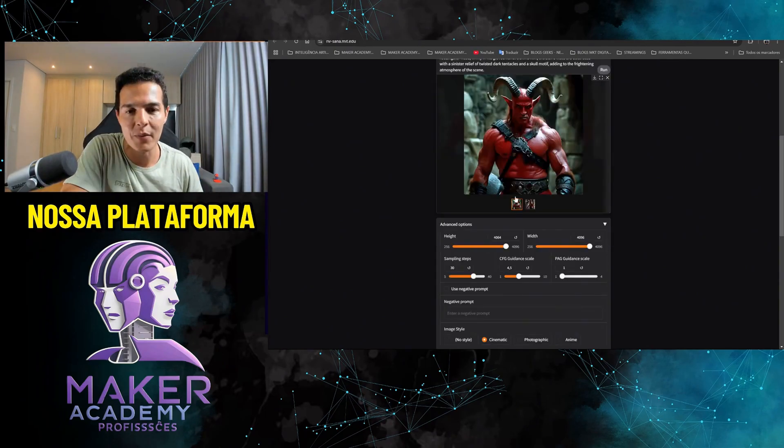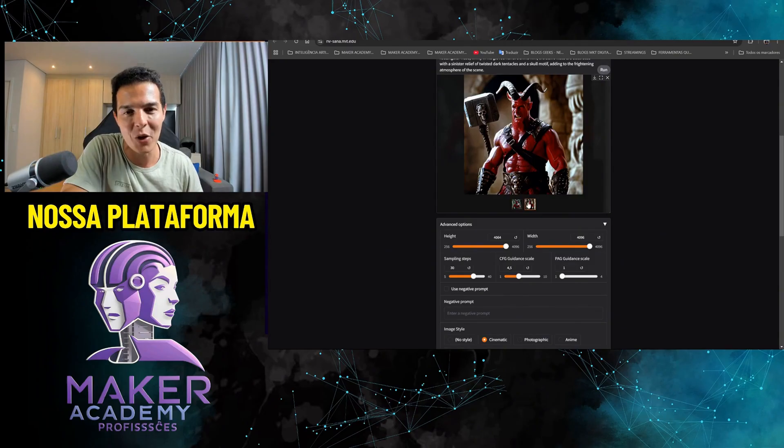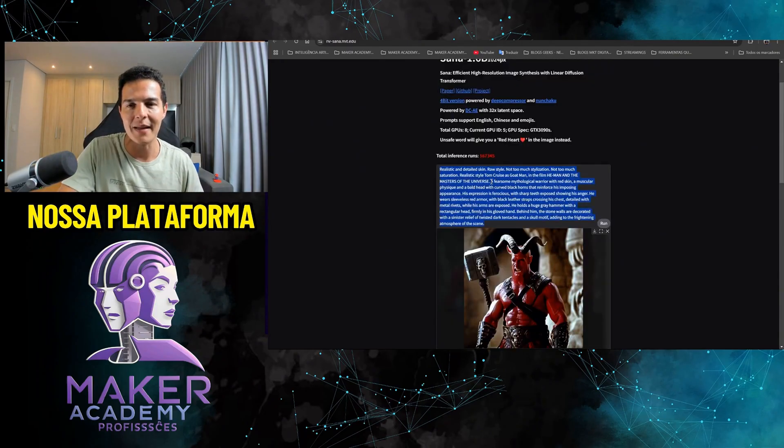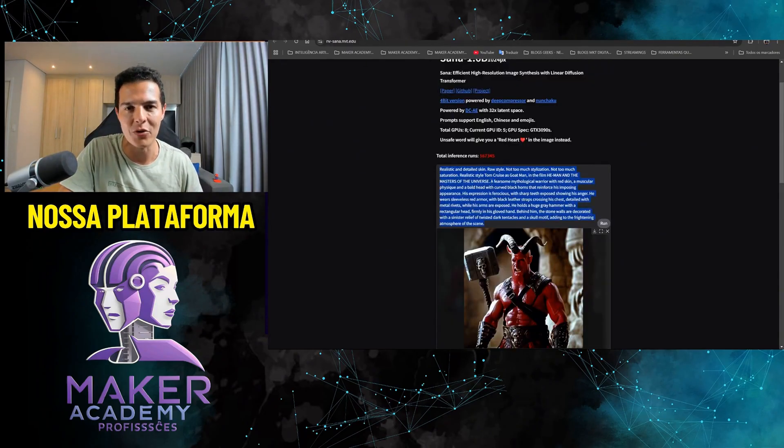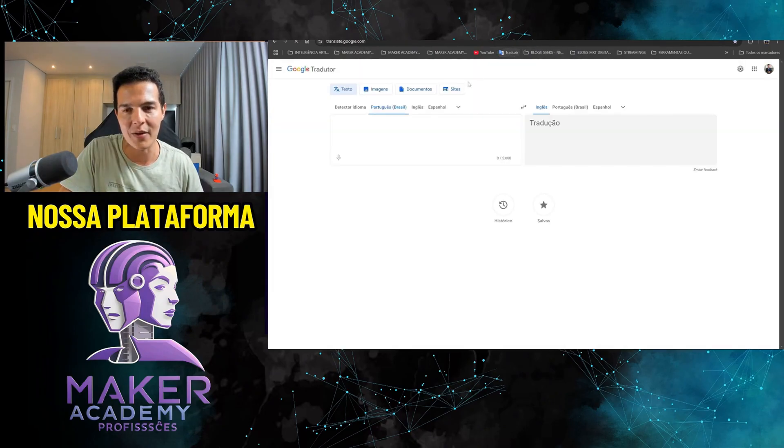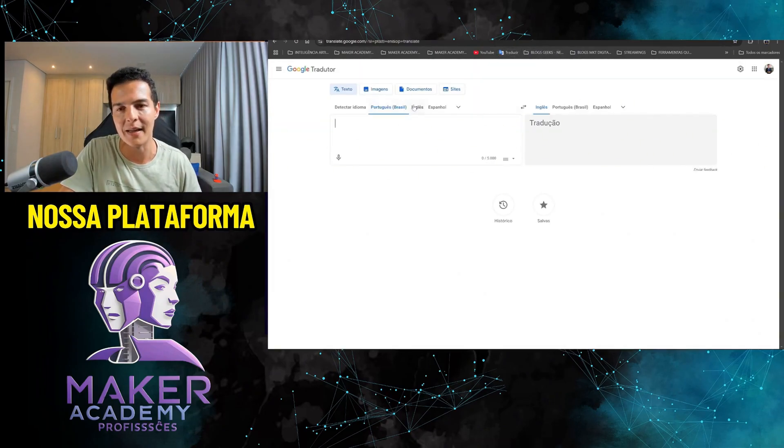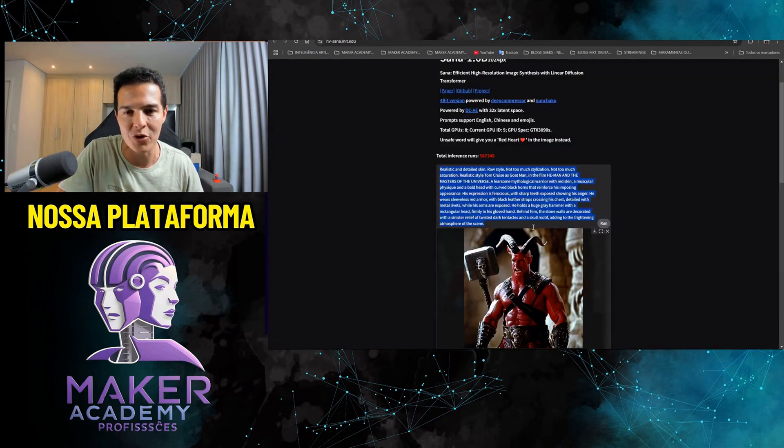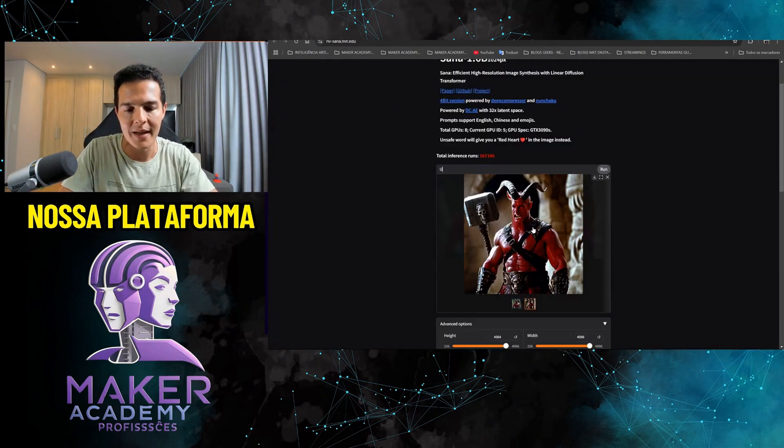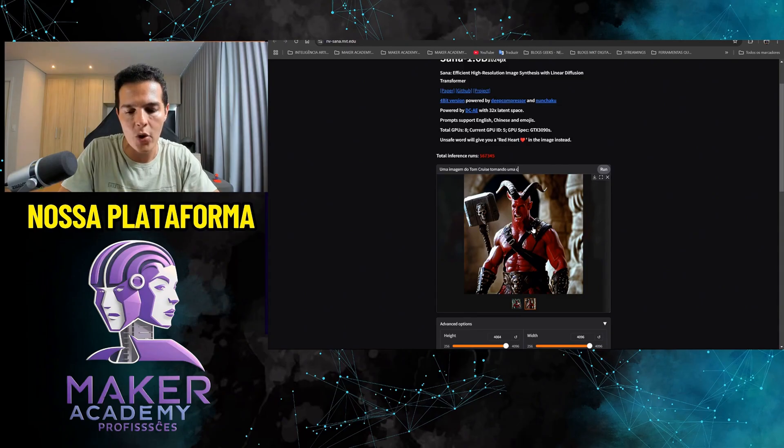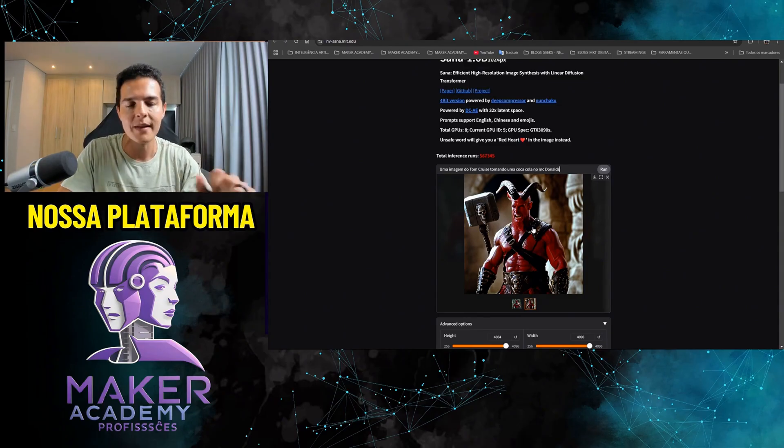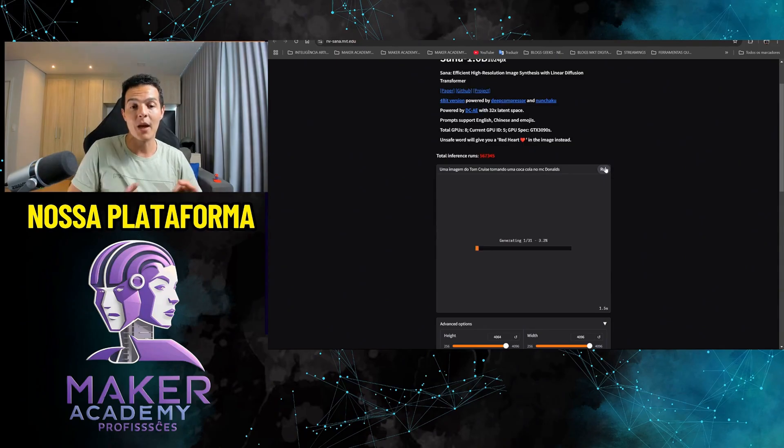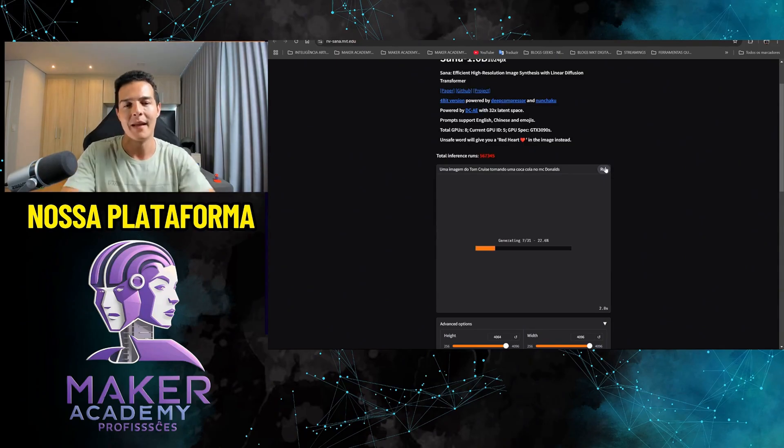Let's make it easy. I'm going to use the translator here. Even though he understands English and Portuguese, let's test it in another language. I was testing in English. Let's test in Portuguese. An image of Tom Cruise drinking a Coca-Cola at McDonald's. This in Portuguese. Let's see what happens. Easy prompt. I put McDonald's, Coca-Cola, and Tom Cruise. Let's see if it will respect anything here.